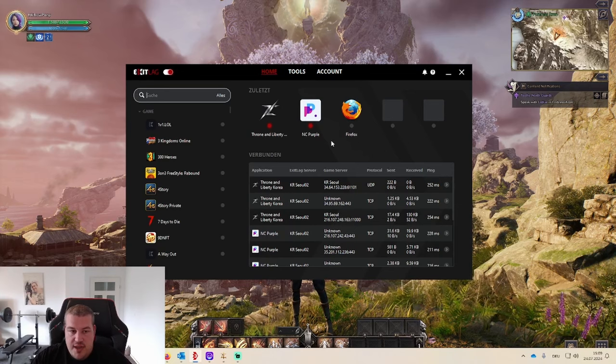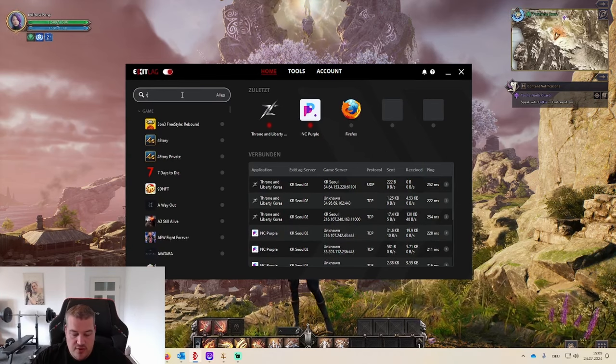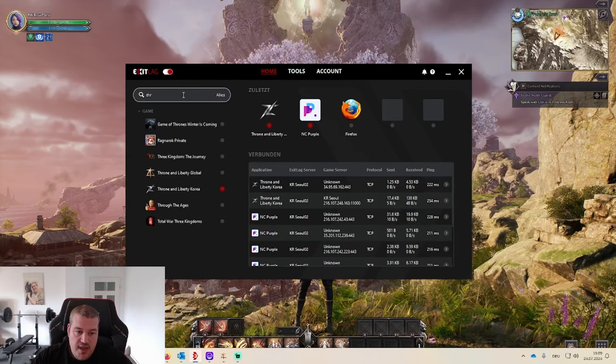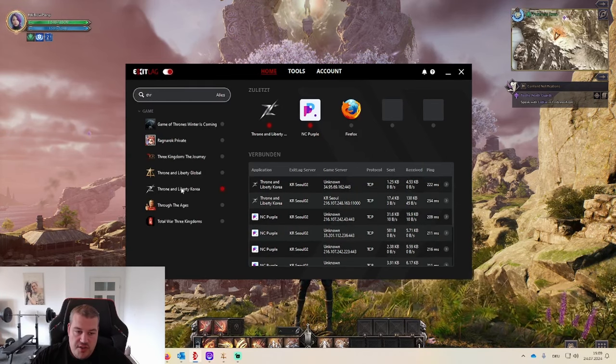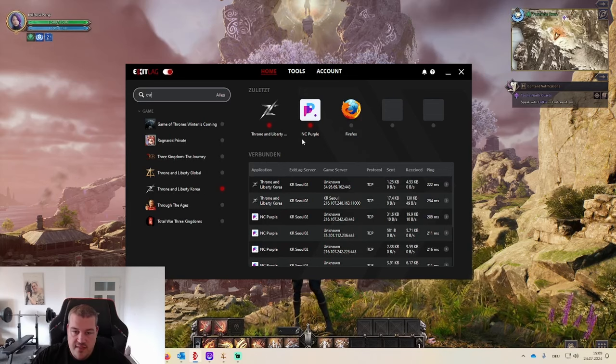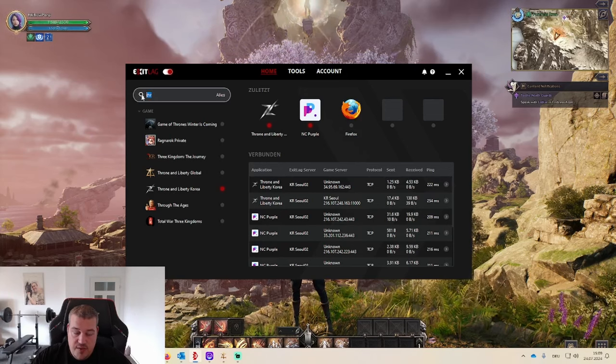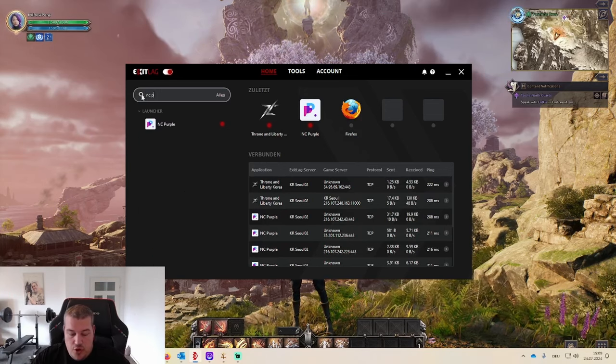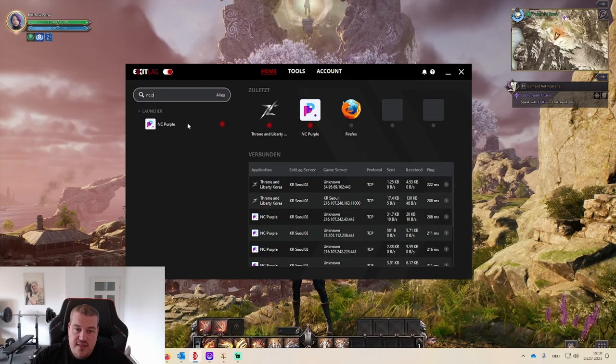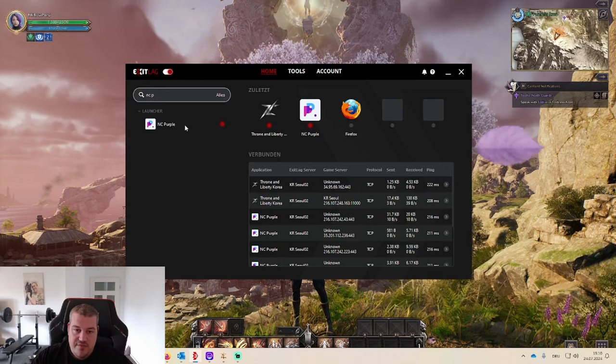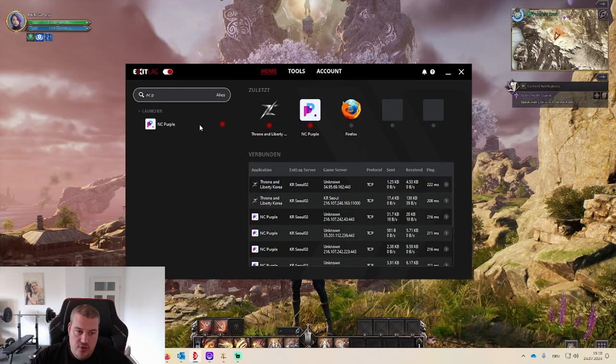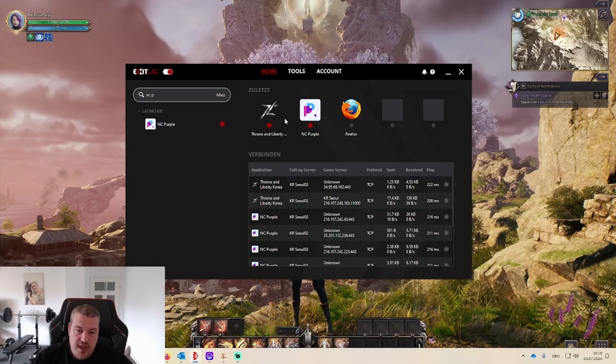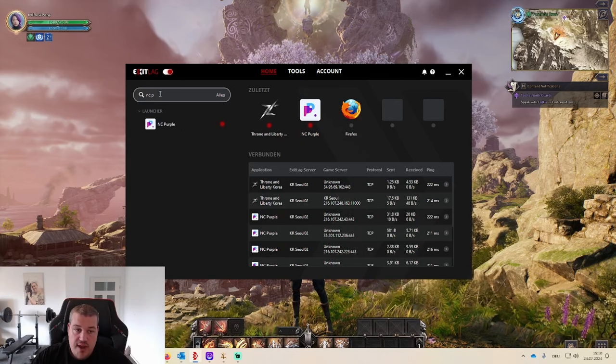Because you don't have to add only the game, if you're going into the search bar, Throne and Liberty Korea is what you want to select. But you also need to select NC Purple, because NC Purple right there, this is the launcher of NCSoft in Korea. So you need NC Purple and Throne and Liberty both running on a Korean address.